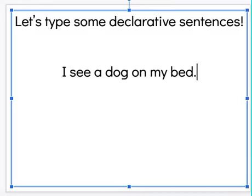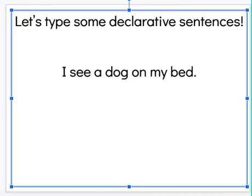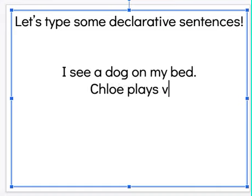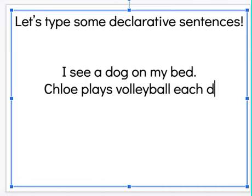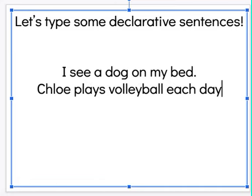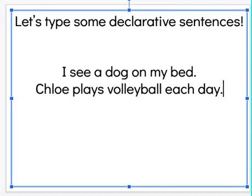So I want to show you some sentences. Let's think of some sentences that are declarative sentences. What if I write: I see a dog on my bed? For the sentence 'I see a dog on my bed,' it's just telling you something that's happening. It's plain, plain declarative — plain and boring. My sentence starts with a capital letter and it ends with the period.